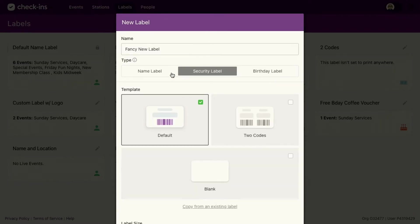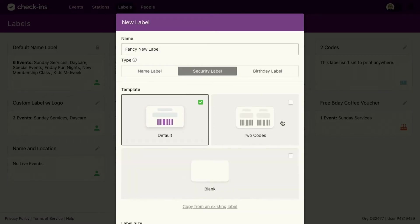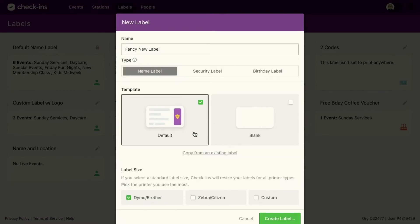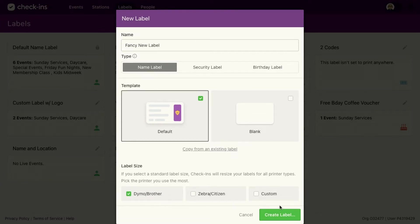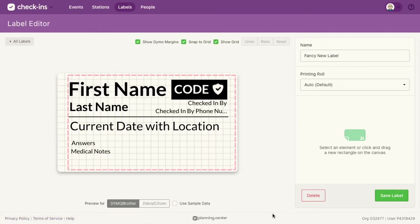So you can just come in here and start creating those. You can create two codes ones and you can build off of ones that we've already created. So you don't even have to start from scratch if you don't want to. And you can even copy from one that you've already created as well. So it's pretty flexible in that manner. So we'll go ahead and create label.